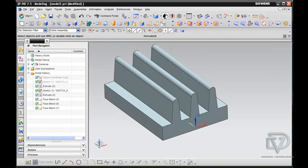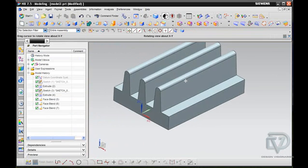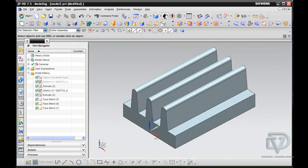So, there you go. Fantastic piece of new functionality in NX 7.5. Hope you enjoy using it.